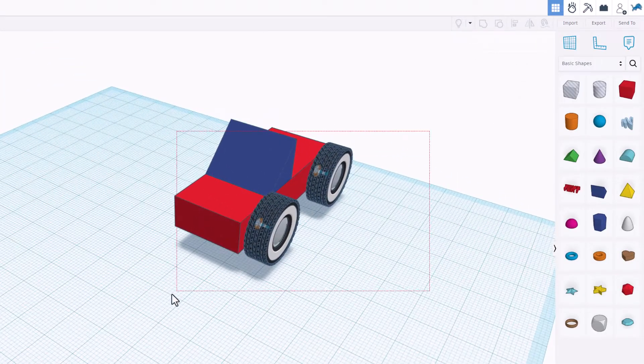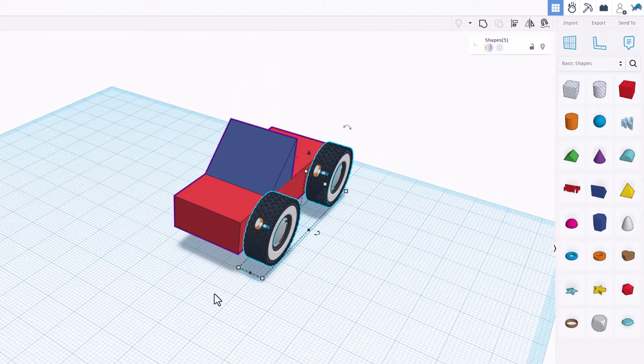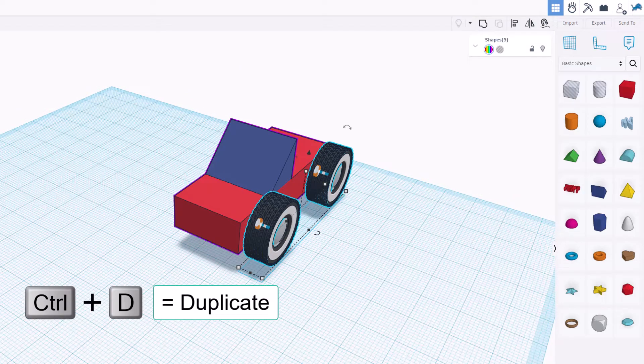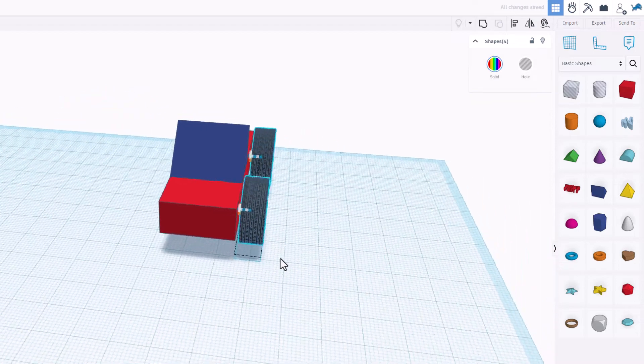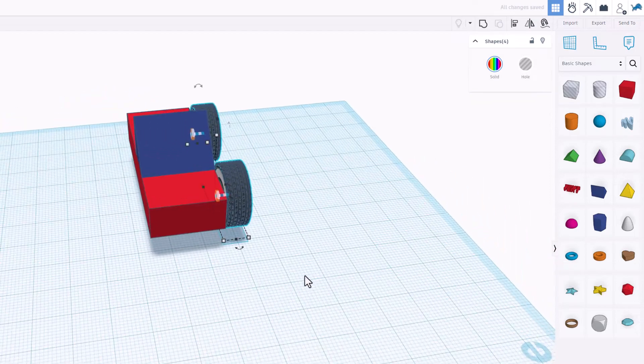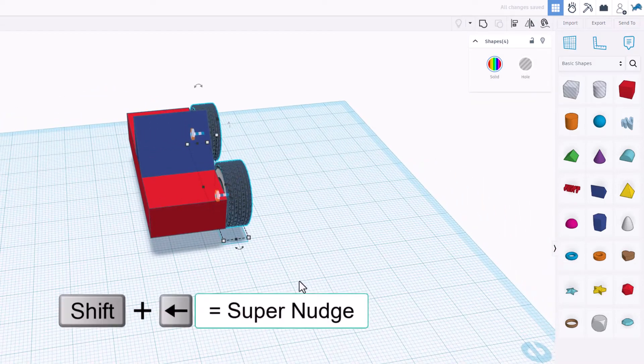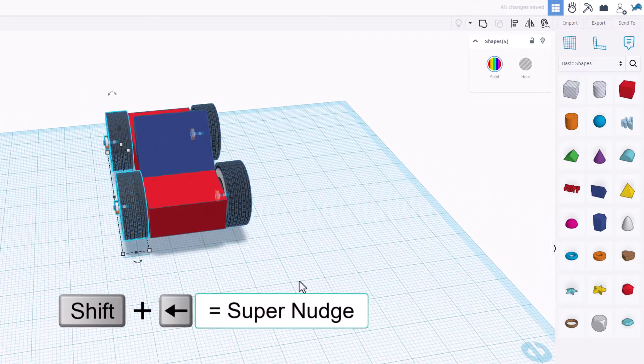If we click on the axle connector, notice it kept all our settings. We're going to grab those again and do control D. Notice it says five shapes but it's really only grabbing the wheels and motors, and then I'm going to shift nudge to move them to the other side.